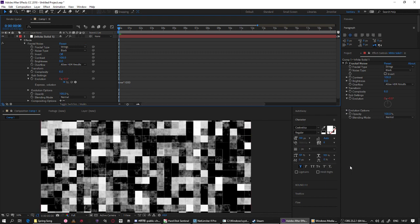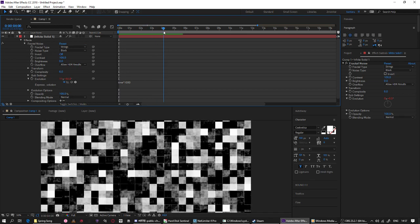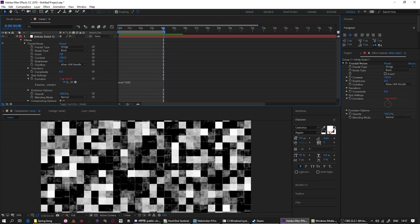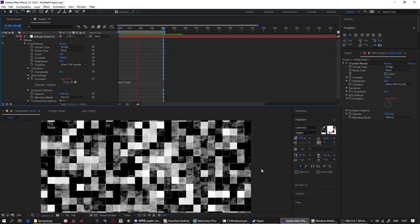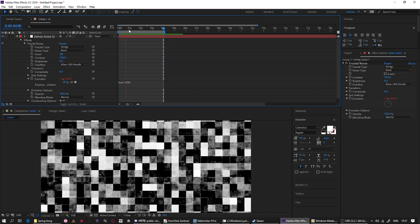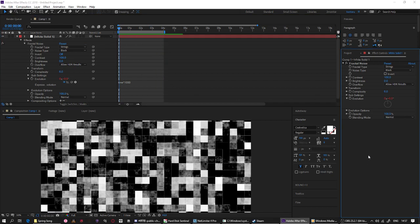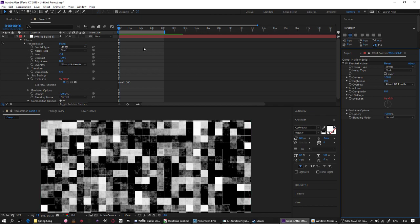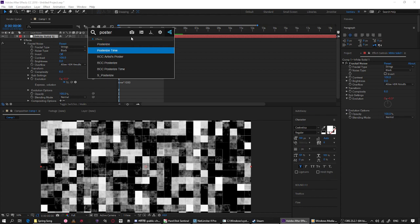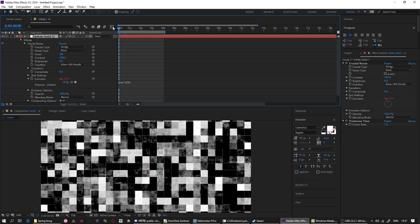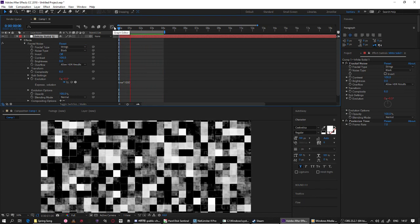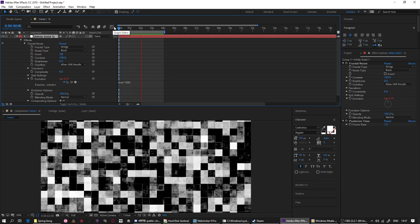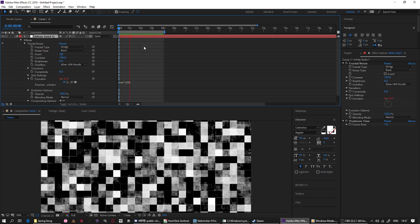Whatever, after you do this it will be looking fast as hell, but we don't want this. We will add another effect called posterize time. We will limit the frame of this video into seven frames per second so it will look much more slower than before.